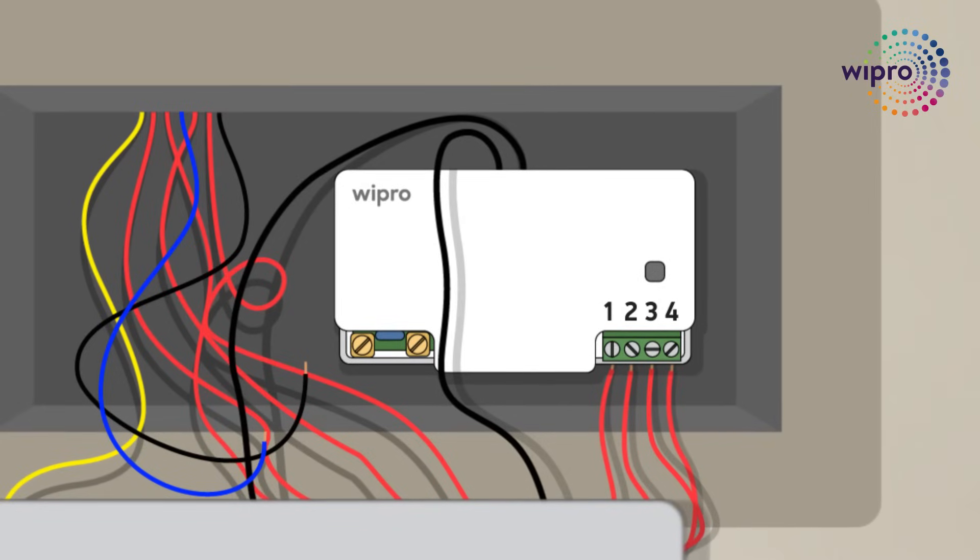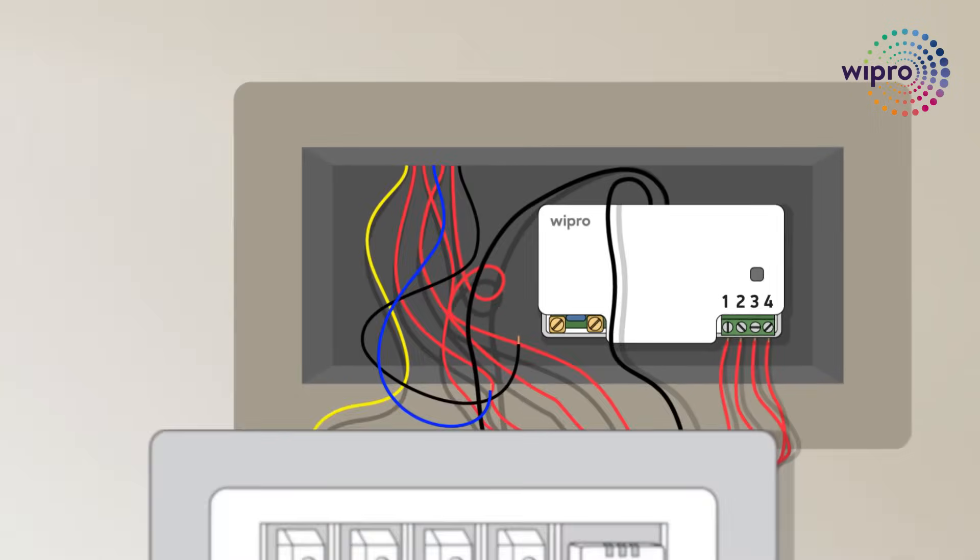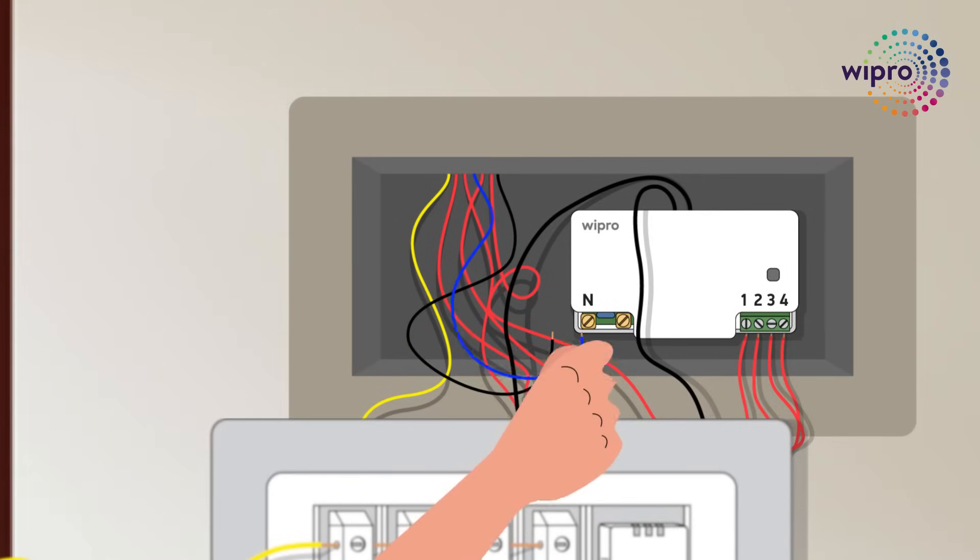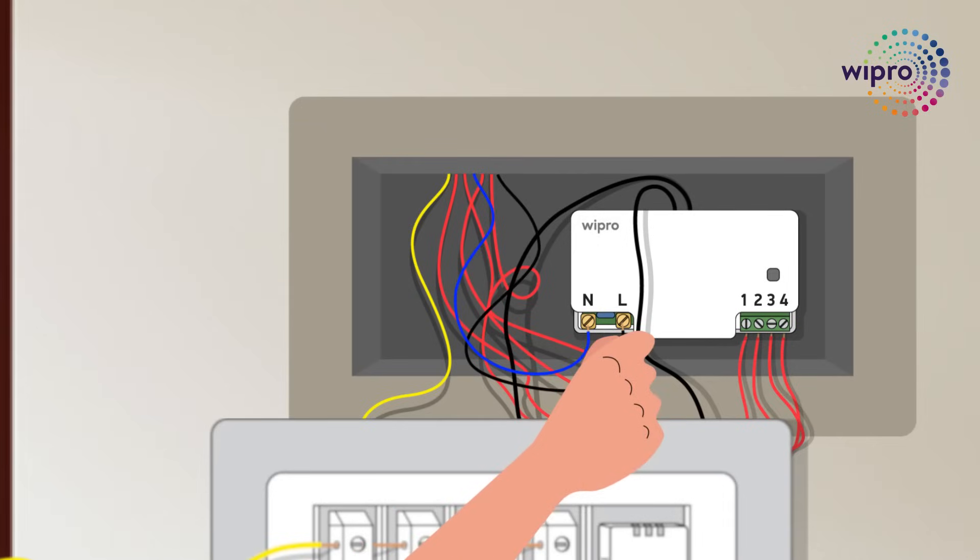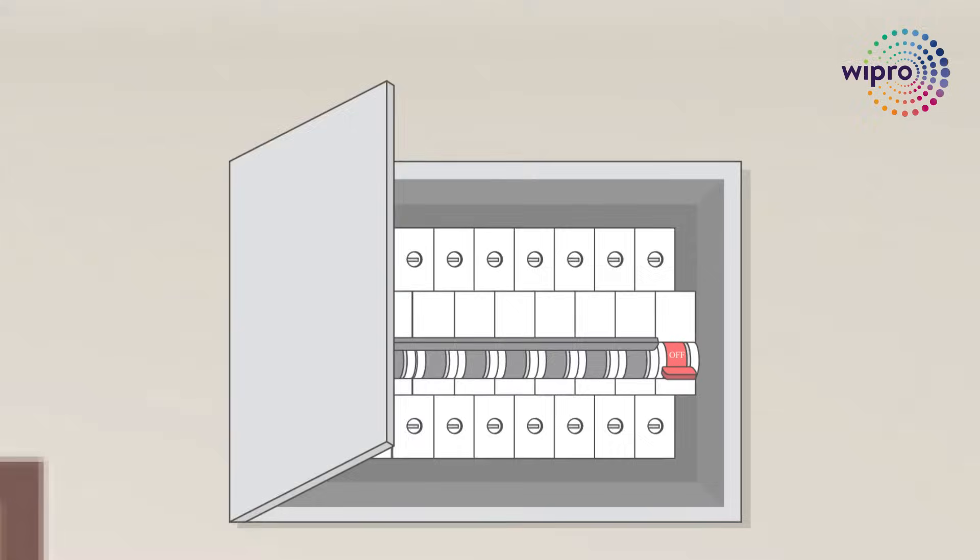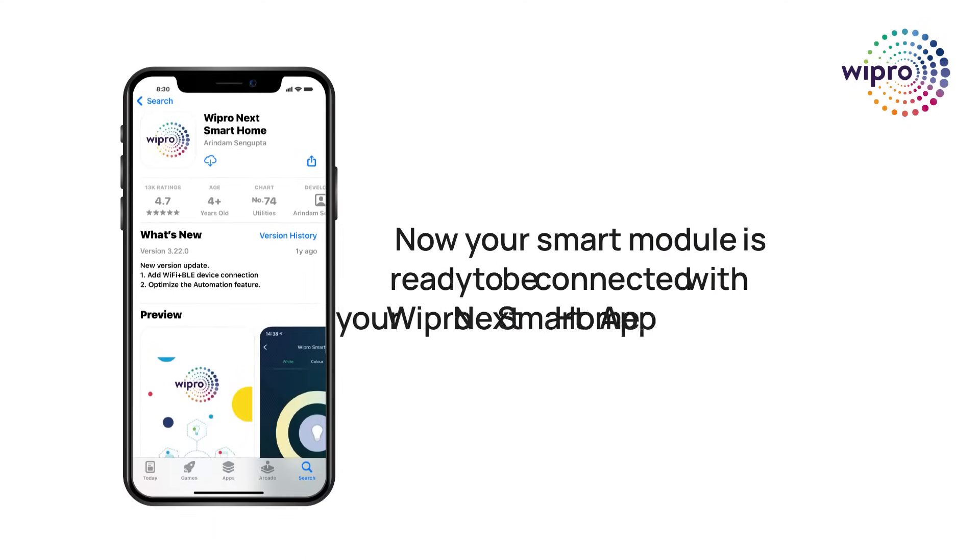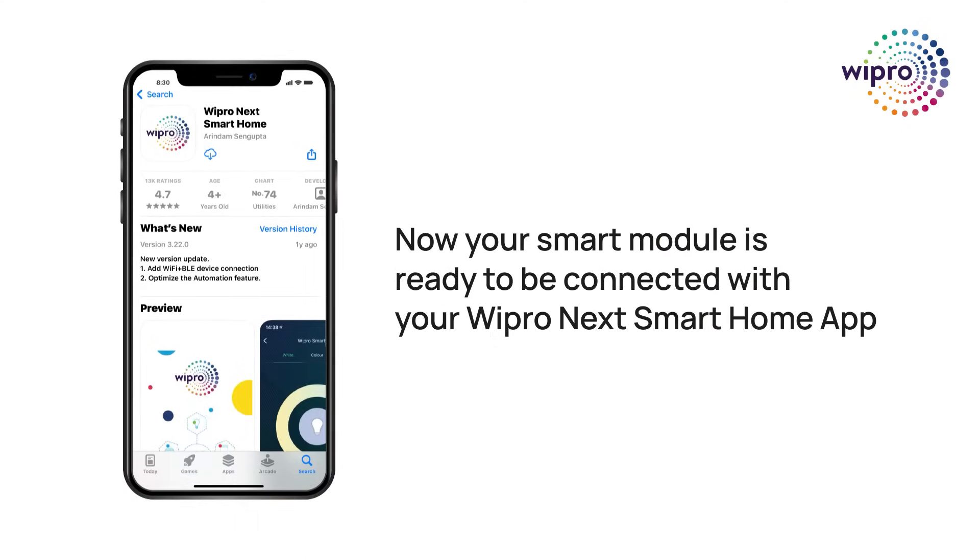Recheck the load connections and switch sequences. Now connect the neutral wire to N terminal and line supply to the L terminal of the smart retrofit module. Now turn on the MCB. Now your smart module is ready to be connected with your Wipro smart home app.